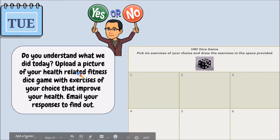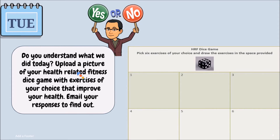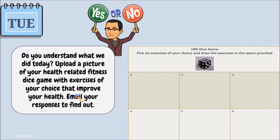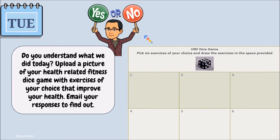The check for understanding asks: do you understand what you did today? The child uploads a picture of the health-related fitness dice game they created with exercises of their choice, and emails it to the educator via Blackboard, Schoology, or any learning management system being utilized.